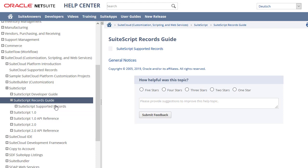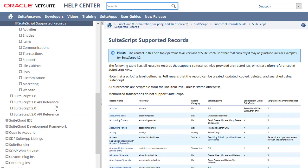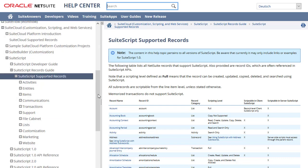The SuiteScript records guide lists all NetSuite records and transactions supported by SuiteScript and provides some tips for scripting with them. Detailed reference information about supported SuiteScript records is available in another tool called the SuiteScript records browser.